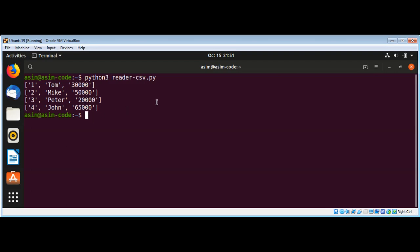So this way you can write and read from CSV files in Python. To keep on learning please subscribe to my YouTube channel, keep supporting me, and thank you for watching.